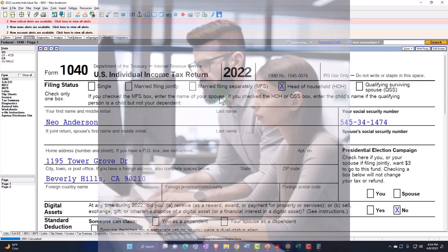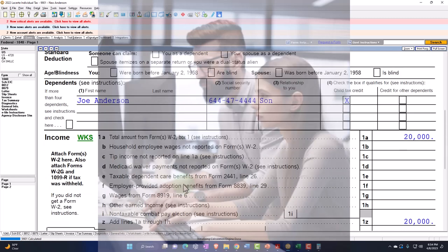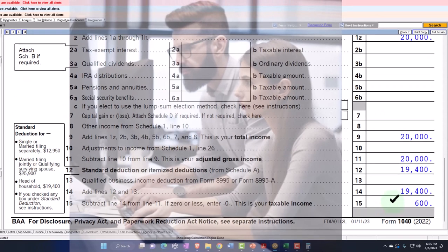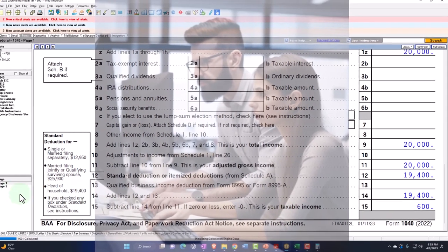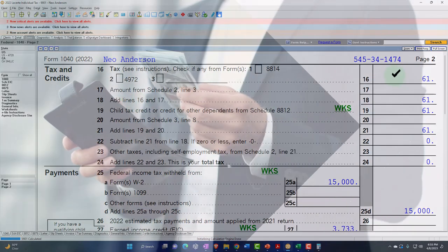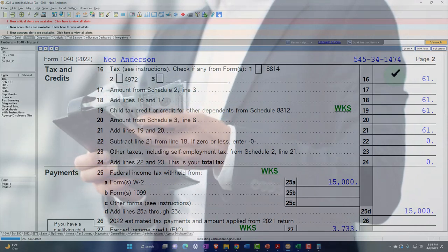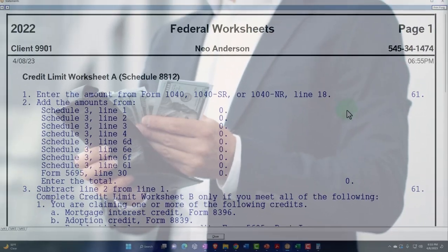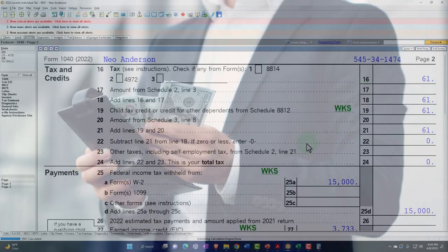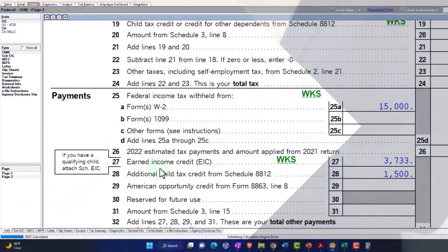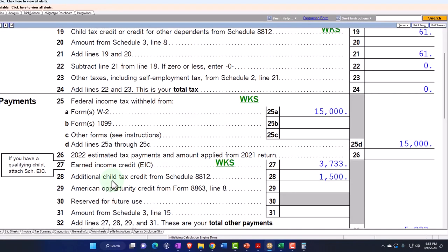Now let's go to the lower income side of things — back to head of household with one dependent, but we only earned $20,000. After the standard deduction, our taxable income is only $600, and the tax is only $61. So you would think if it were purely an income tax credit, you'd only get up to $61 — but that's where the additional child tax credit kicks in. We also have the interplay with the earned income credit and the child tax credit, which are the two big refundable credit components.